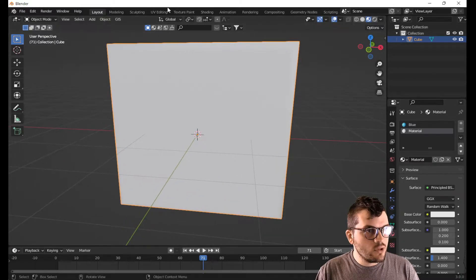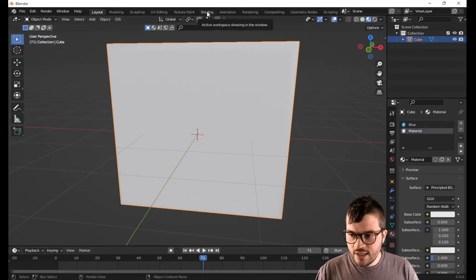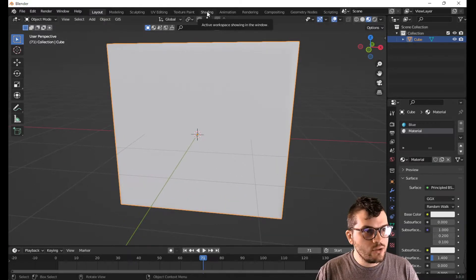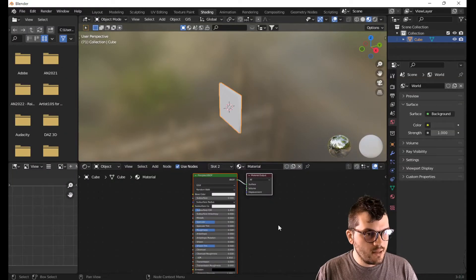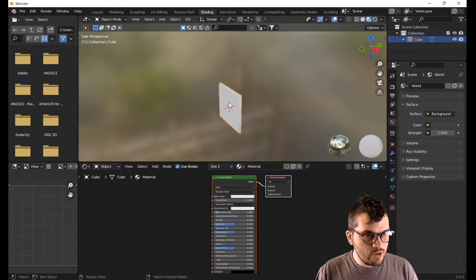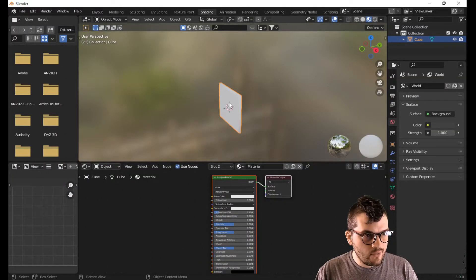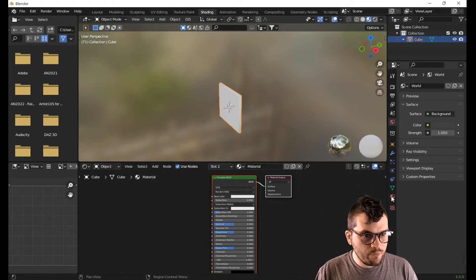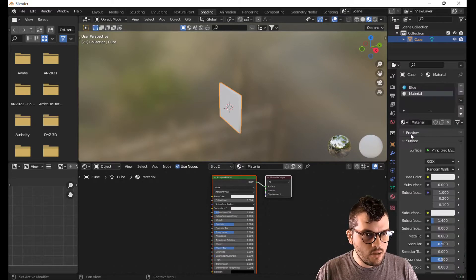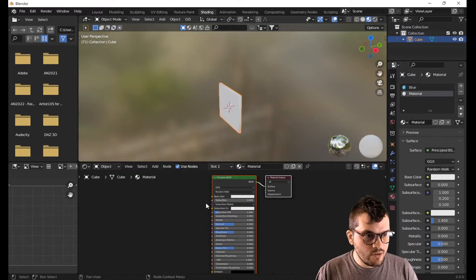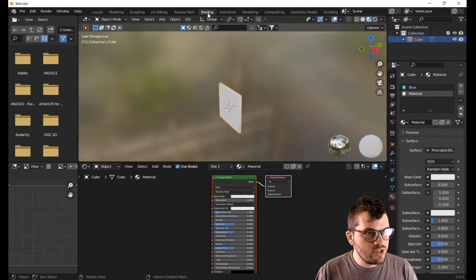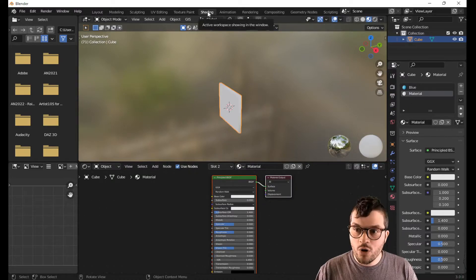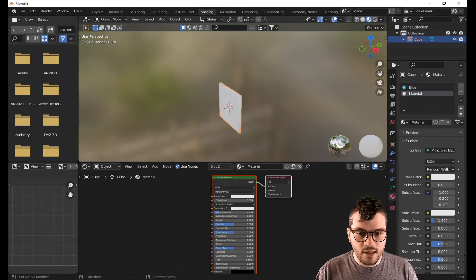If you are not trying to make a white canvas, let's go into the shading workspace. Here is the material you have. If you are in the wrong material, you can go down here and whatever material you have selected is the material that you are working on here in your shading workspace.